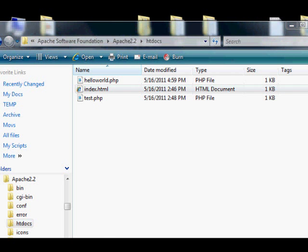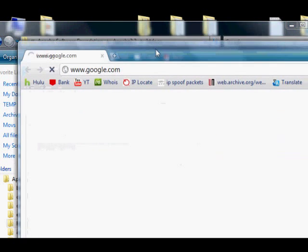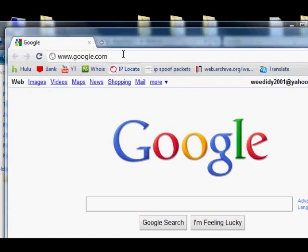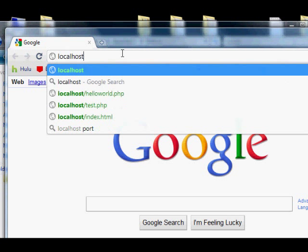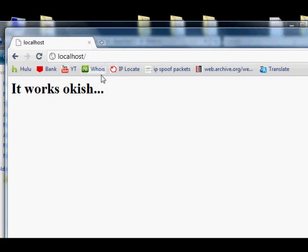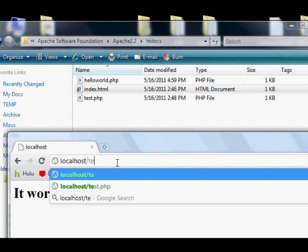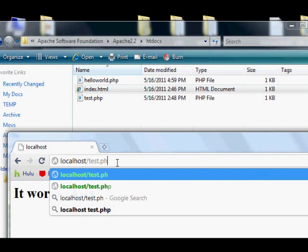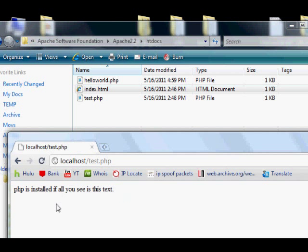Go into C, Program Files, Apache Software Foundation, Apache 2.2, slash htdocs. Look at that folder in a directory, and then dial in localhost, and see that it works, or you'll see whatever your index page is.